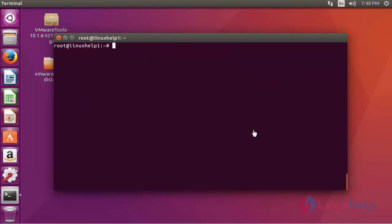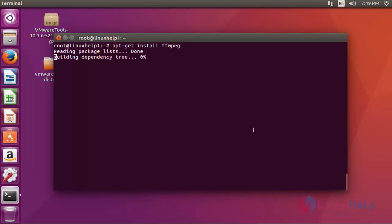After updation, now install the FFmpeg package by using apt-get install FFmpeg. Press enter to continue.